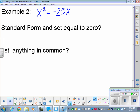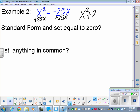x² = -25x. Before we can even start, we have to make sure it's in standard form and set equal to zero. I would always keep the positive x² on the left, so we add 25x to both sides. That leaves us with x² + 25x = 0. Now we're in standard form. First step: is there anything in common? x — they both have an x, so we're going to pull out an x.